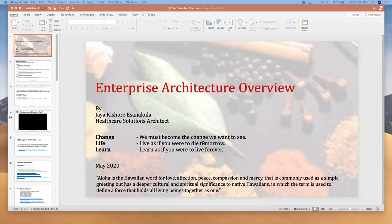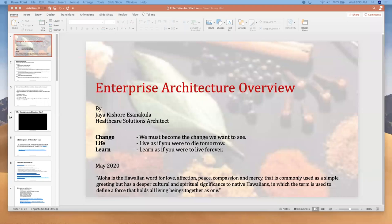Before we get started with the enterprise architecture overview session today, I want to take a quick pause and give students an opportunity to ask any questions from our previous session. Anyone have any doubts regarding the previous session on healthcare with AI and machine learning? You can unmute yourselves if you have queries.